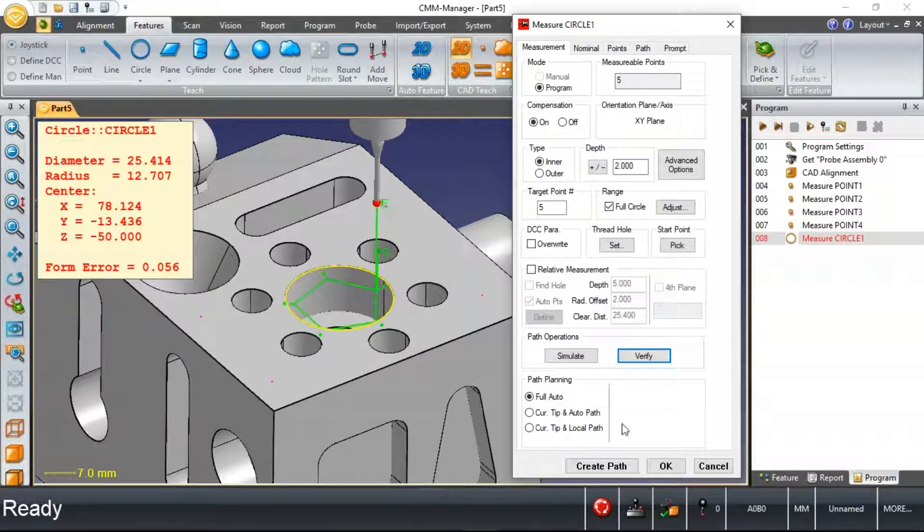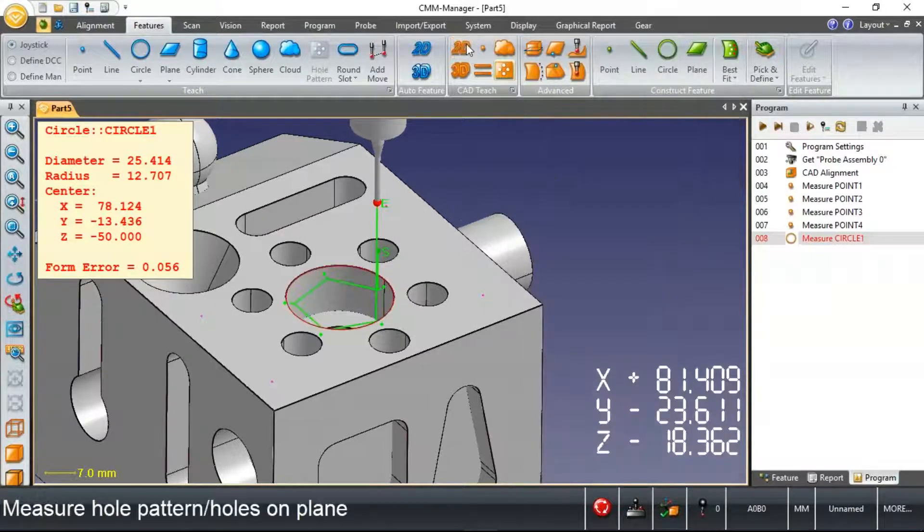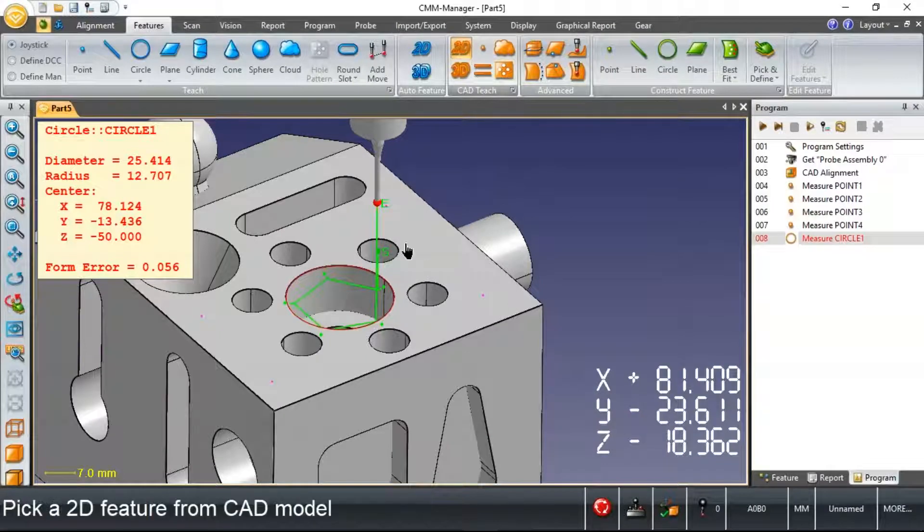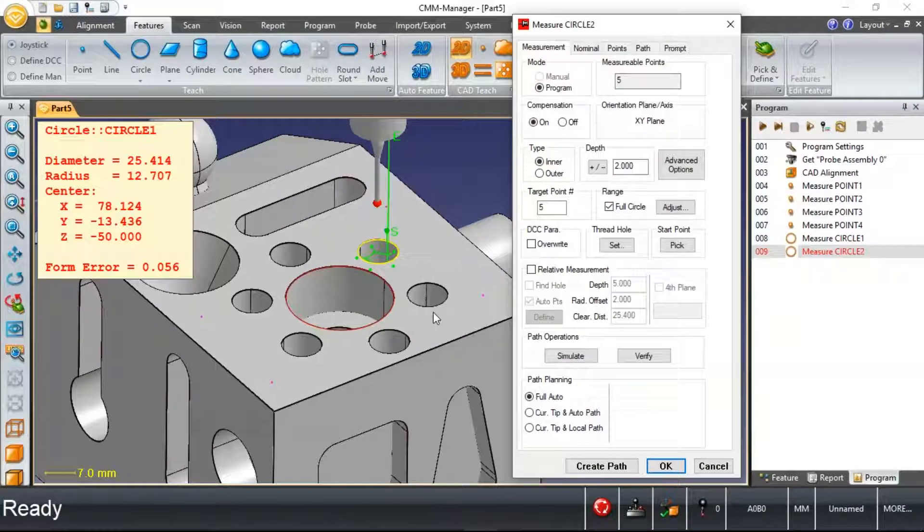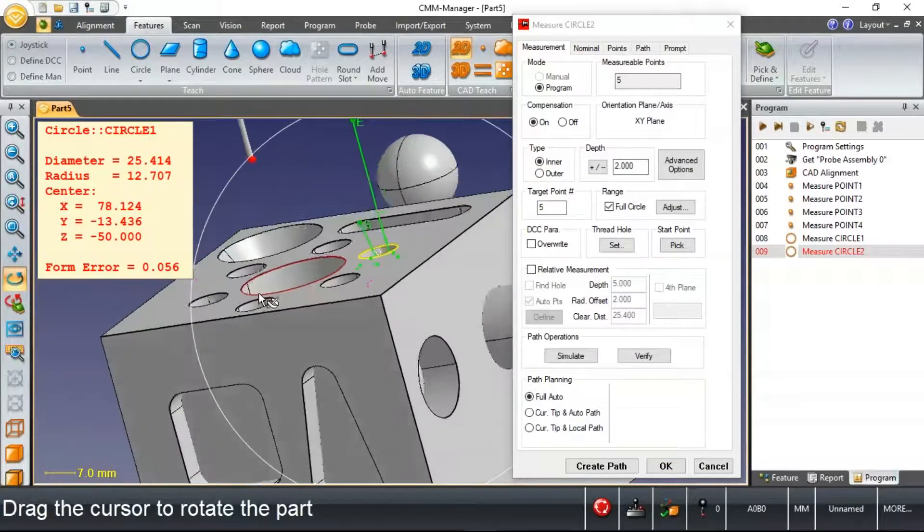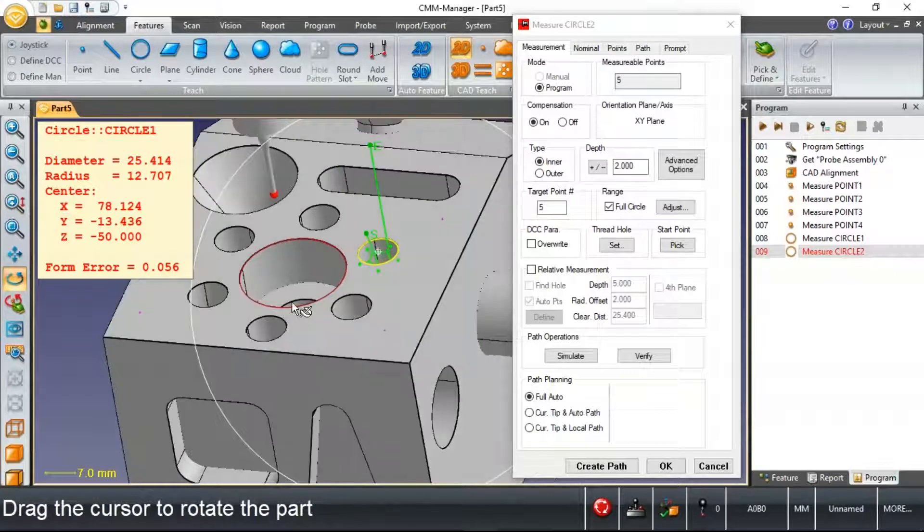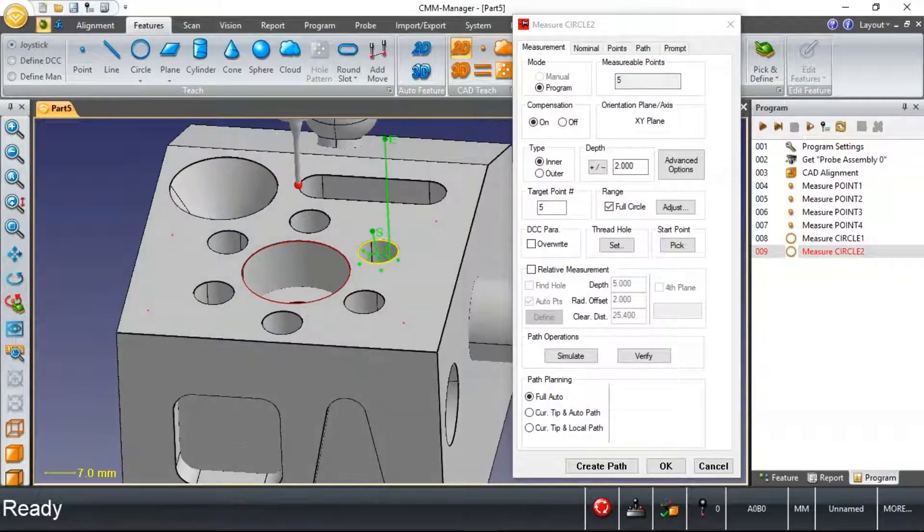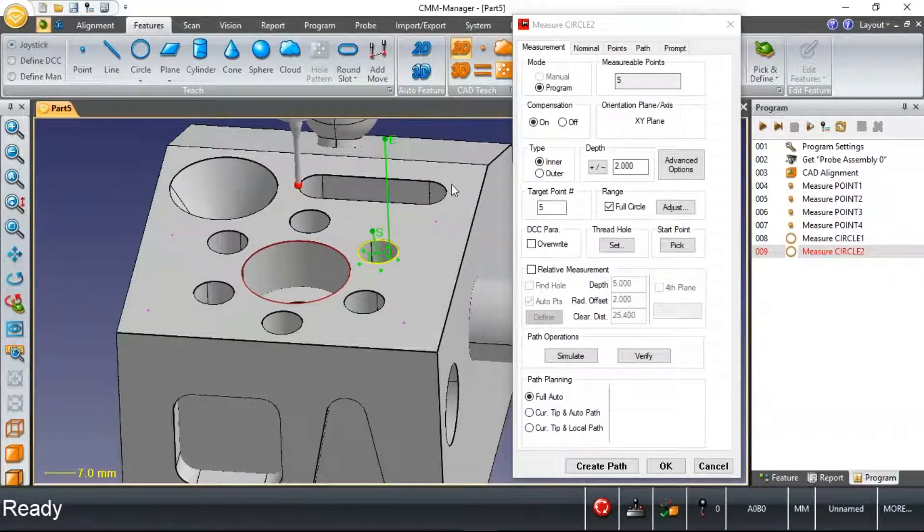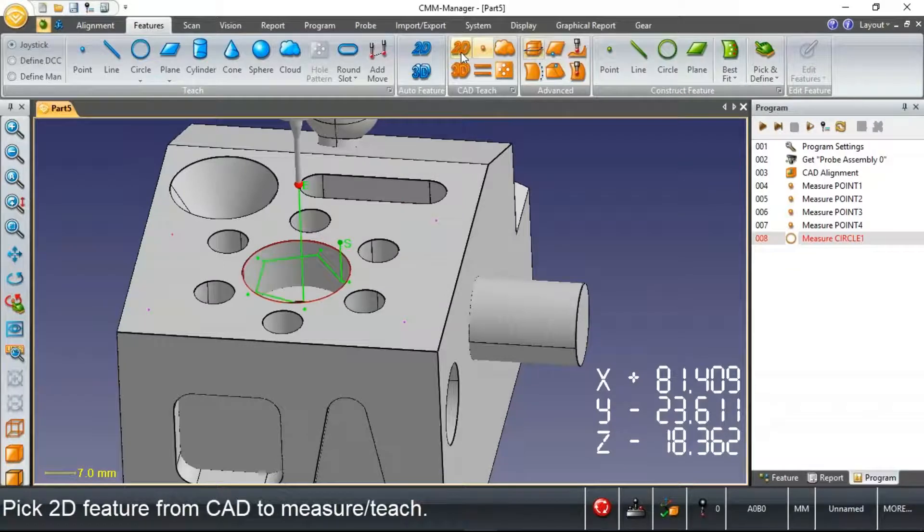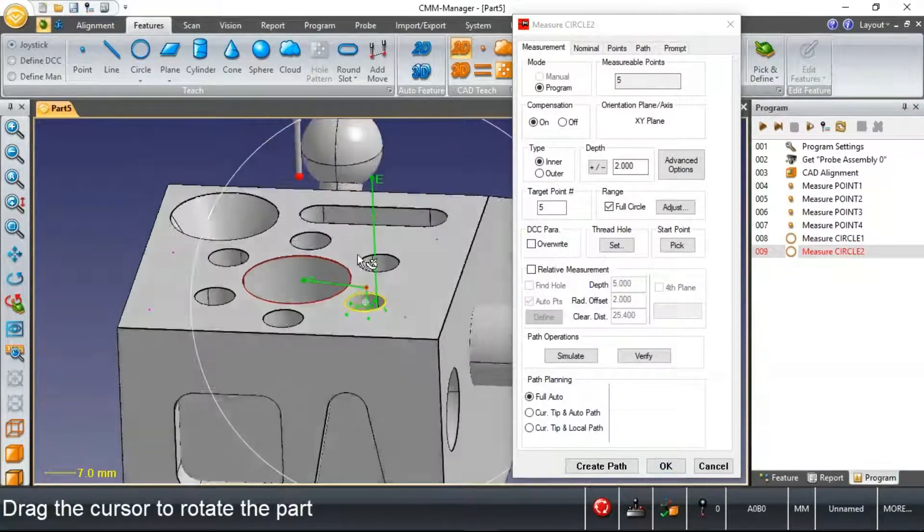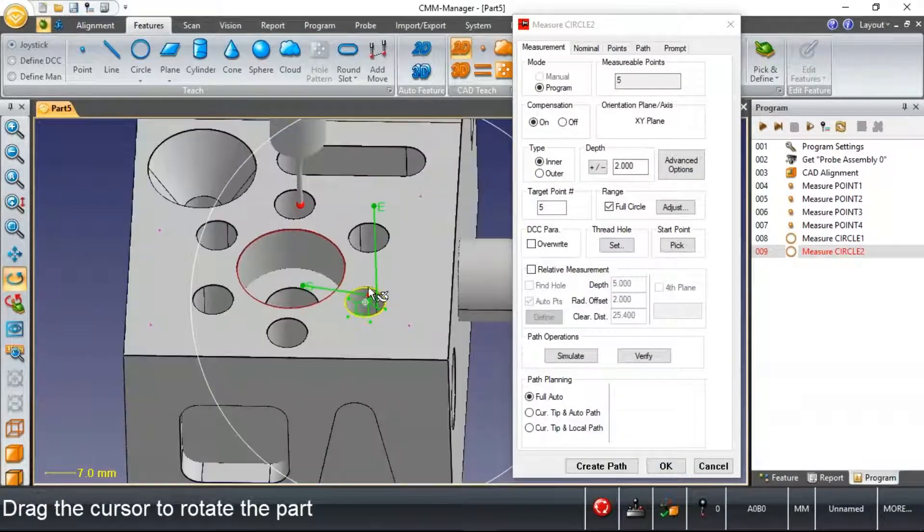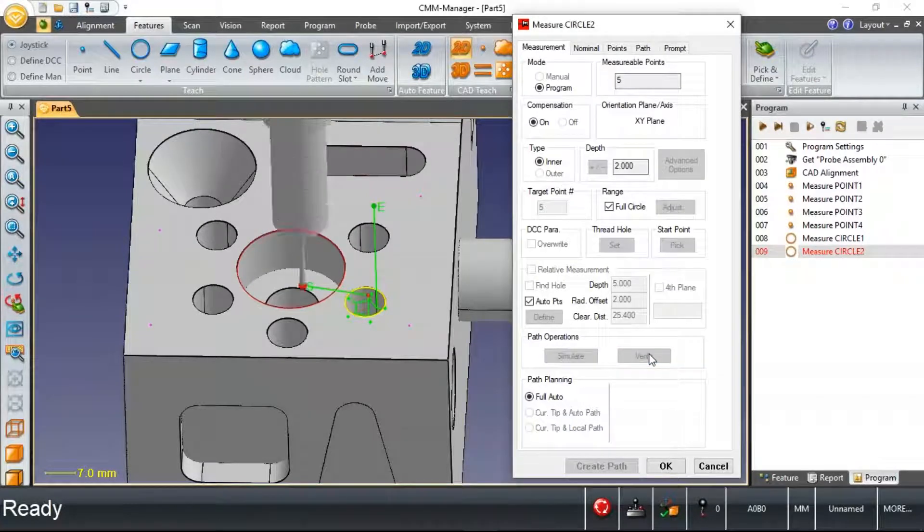That's signifying the start and the end of a path that we're creating. As we start adding more features to our program, we'll talk a little more detail about these paths that are created and about going in and editing measurements that we've created as well.